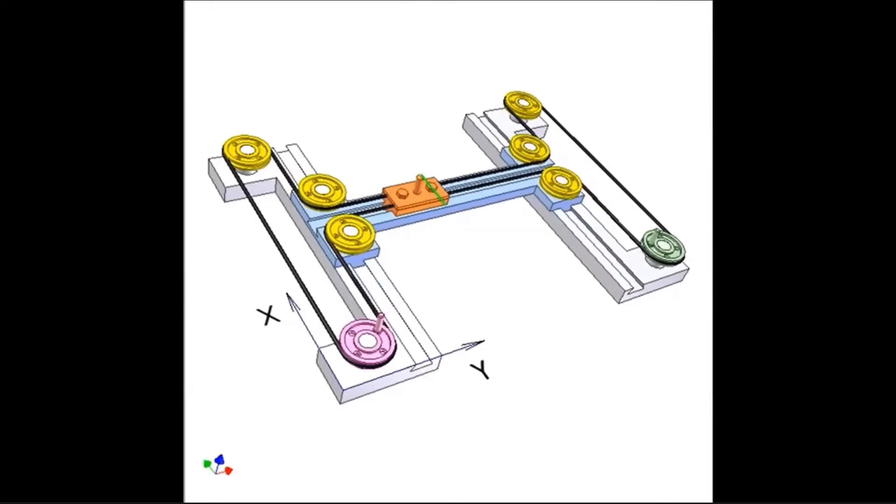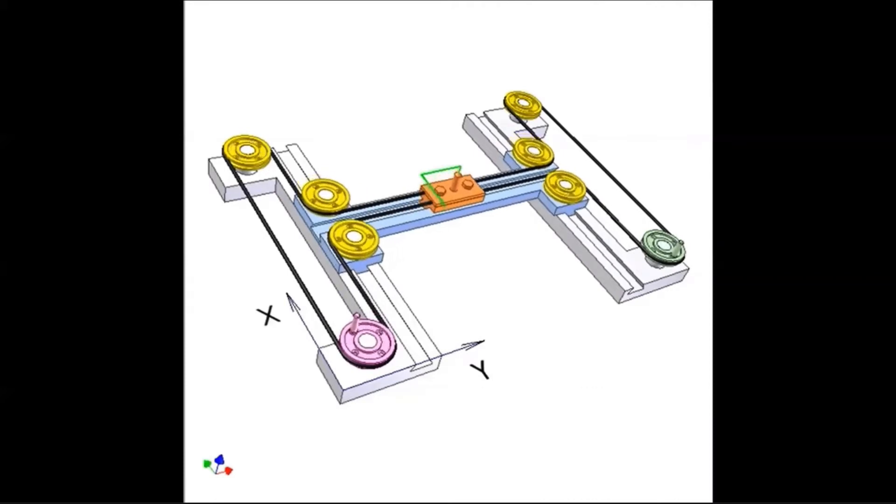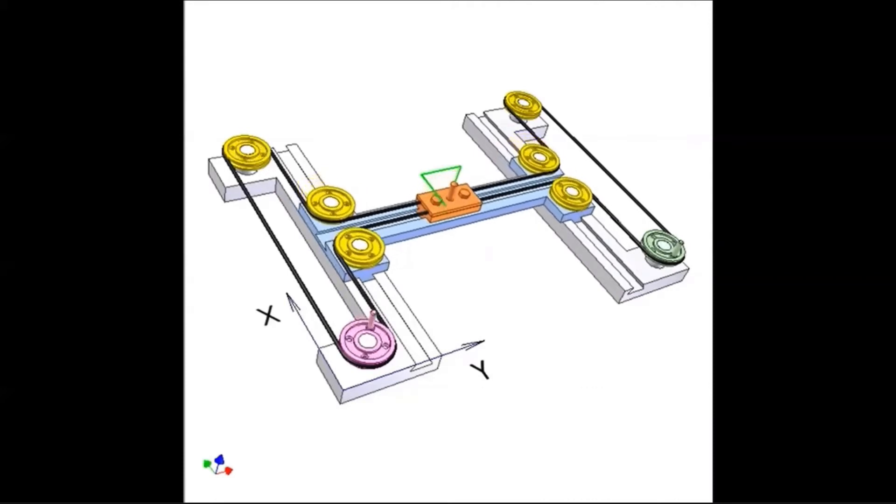When they both spin in opposite directions, the trolley moves along the other axis. Finally, when only one motor is activated, the trolley moves along the diagonal. This gives our gantry system two degrees of motion.